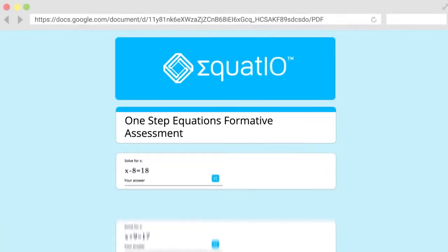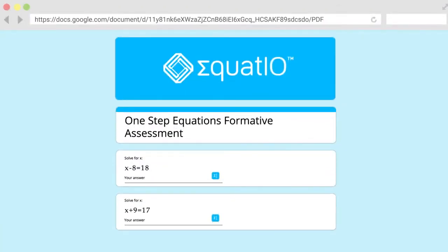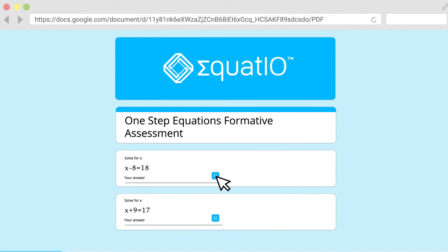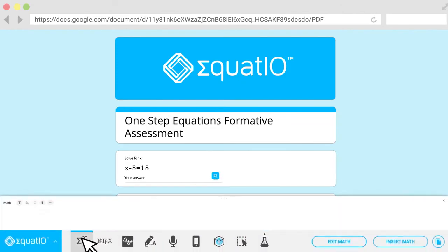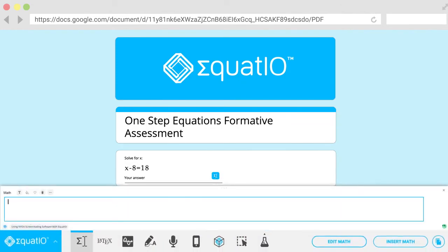Oh, and those math quizzes that your teacher sends out for you to do? EquatIO even works there too. So you can answer the questions whatever way is easiest for you. Tap on the insert math icon and you can add your answer and work the same way as before.